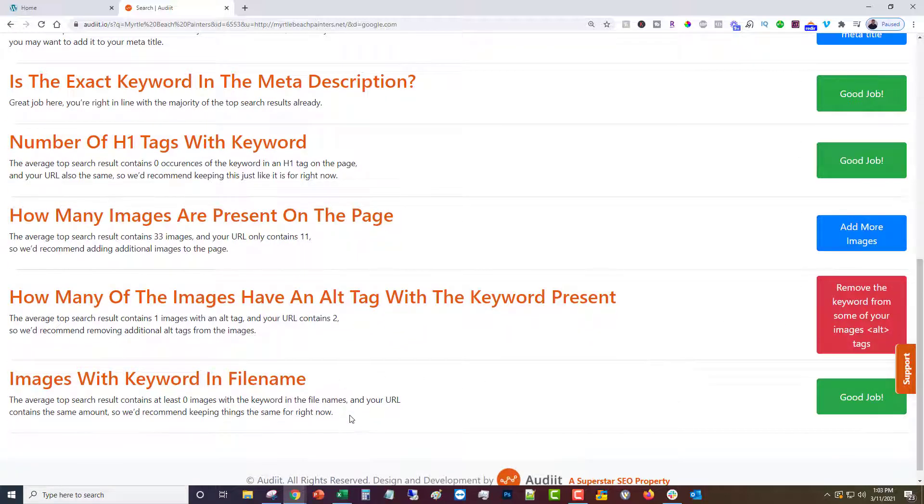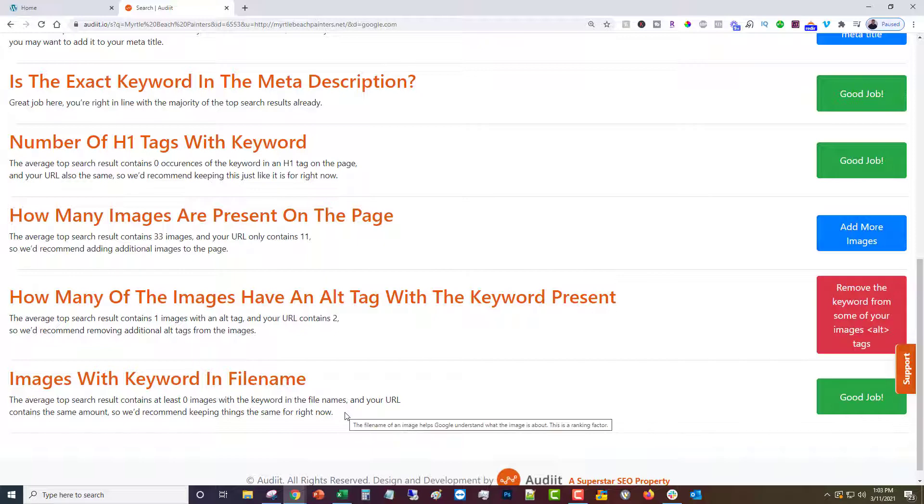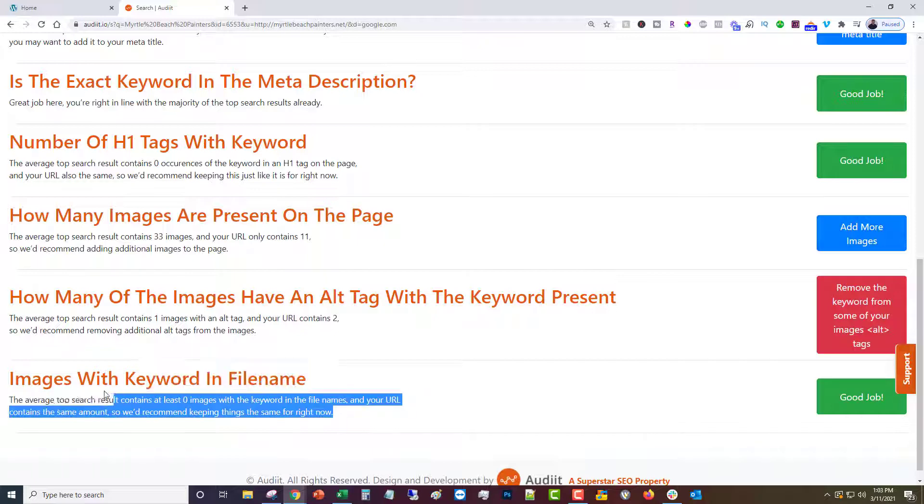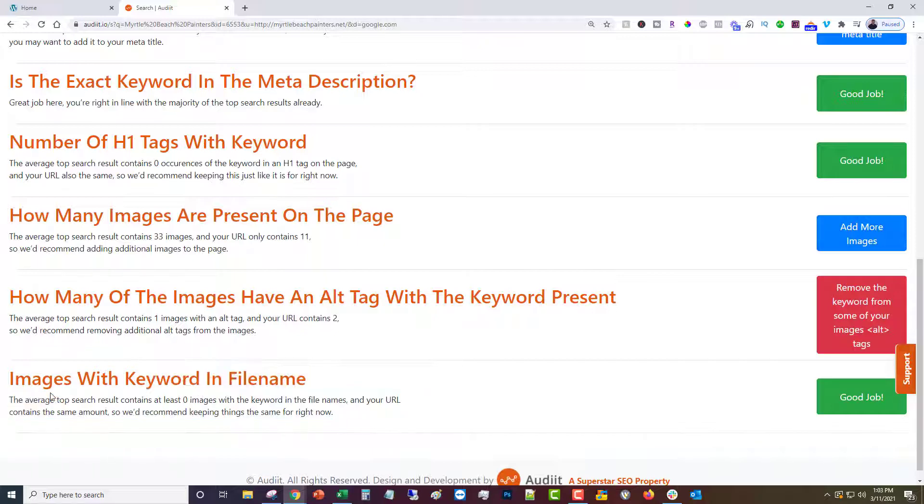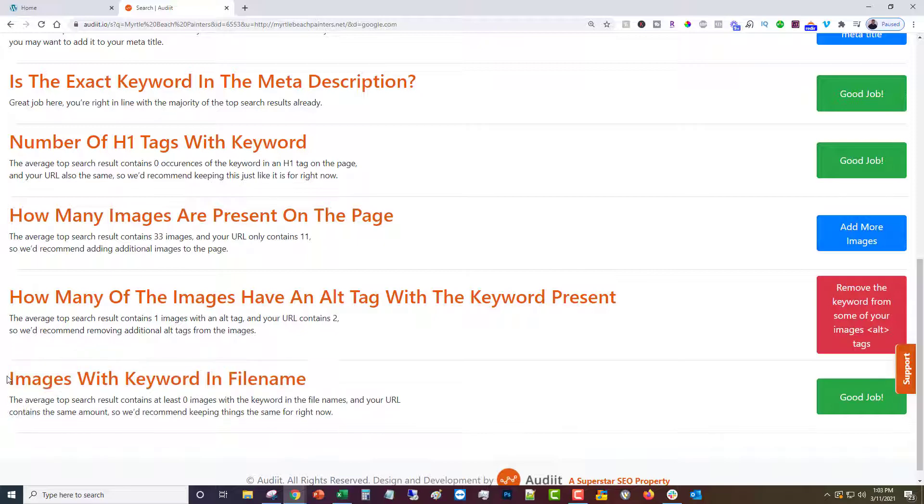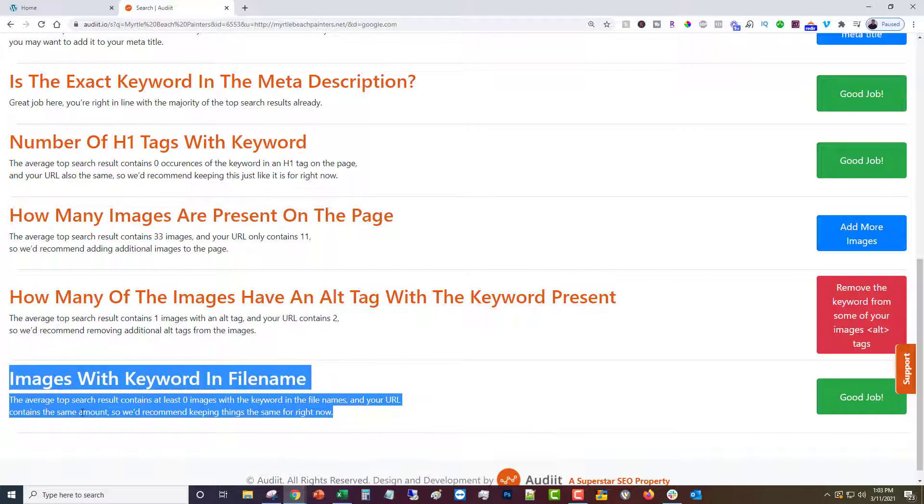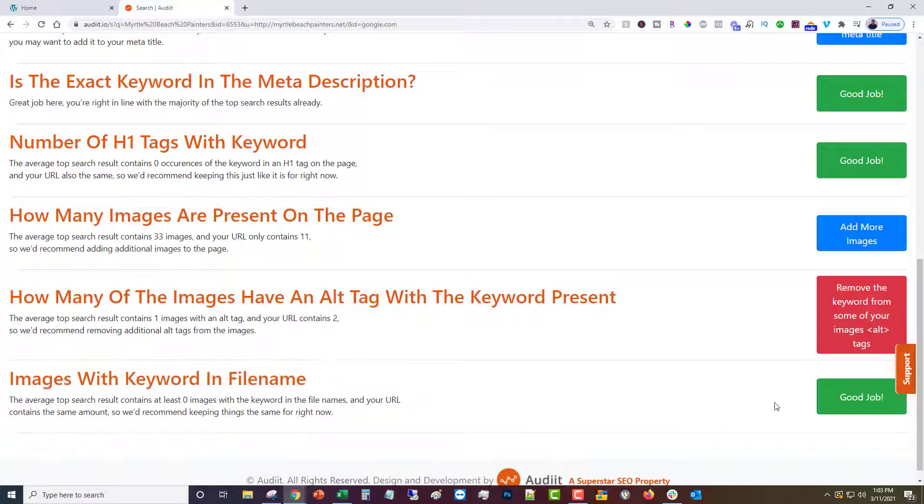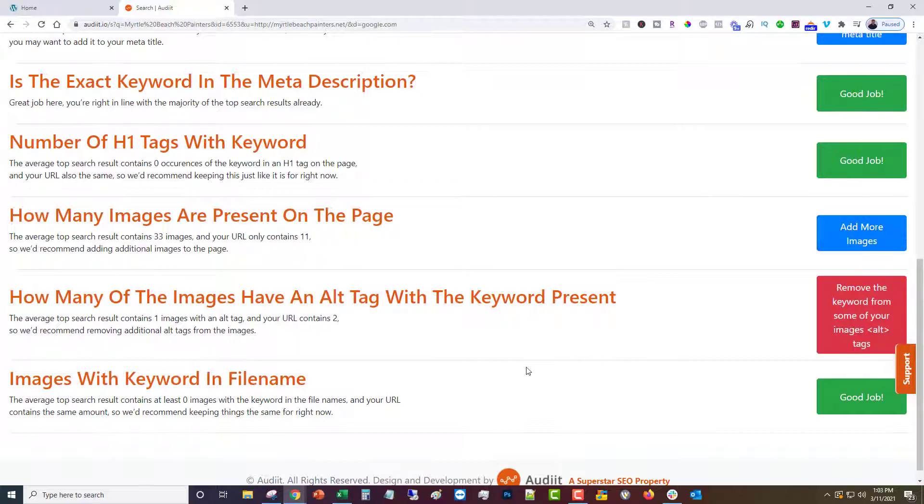And then image with a file name. When images are uploaded the file name can be the keyword. This one's kind of hard to change once it's in place, but this can help too. So if you want to replace your image, if the data dictated that you replace your image with one that has the keyword in the file name, you could do that and it would help the relevance of your page as well as having that image rank in Google Images.